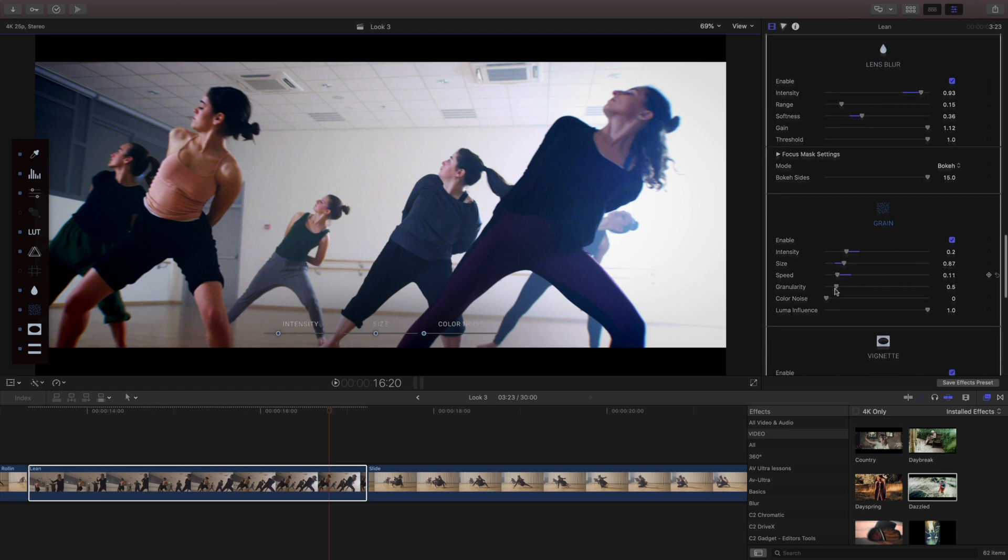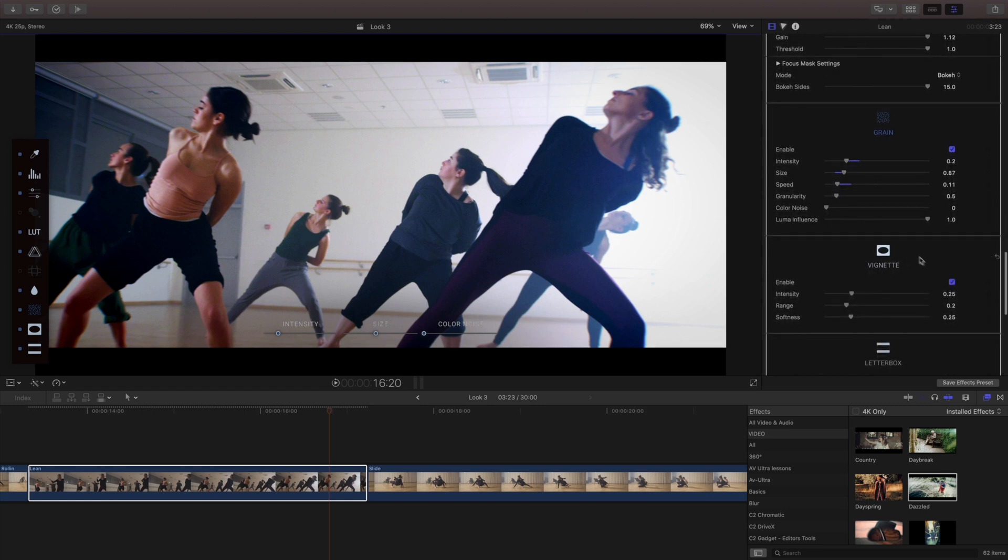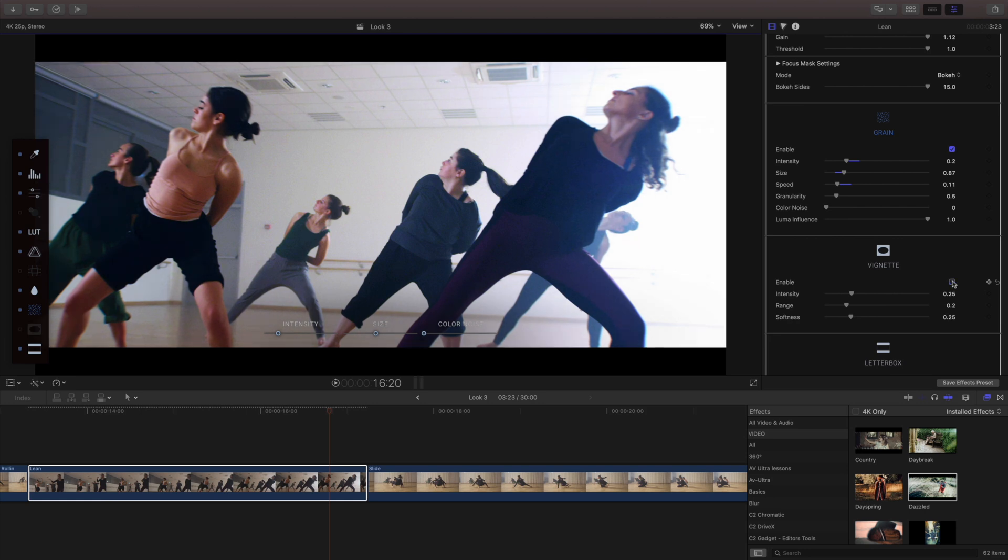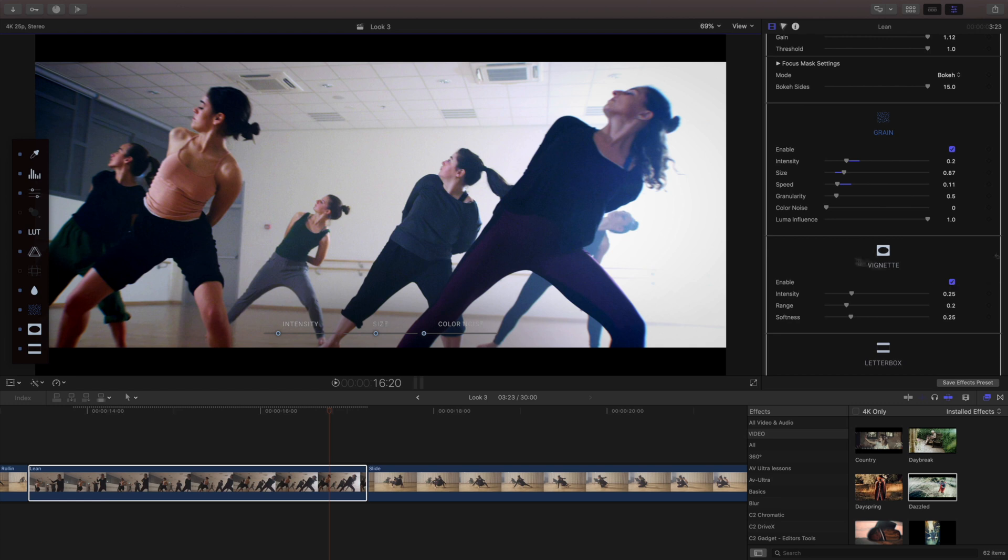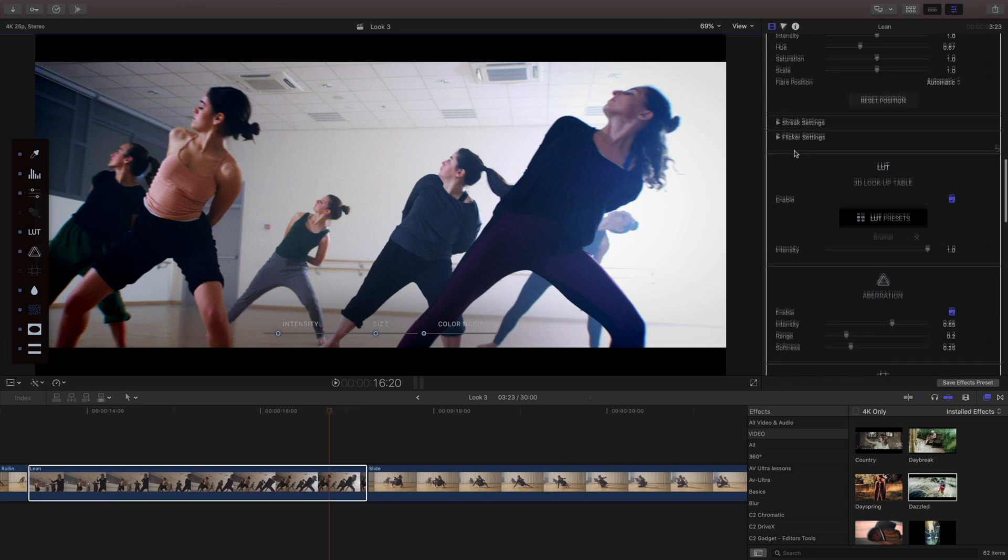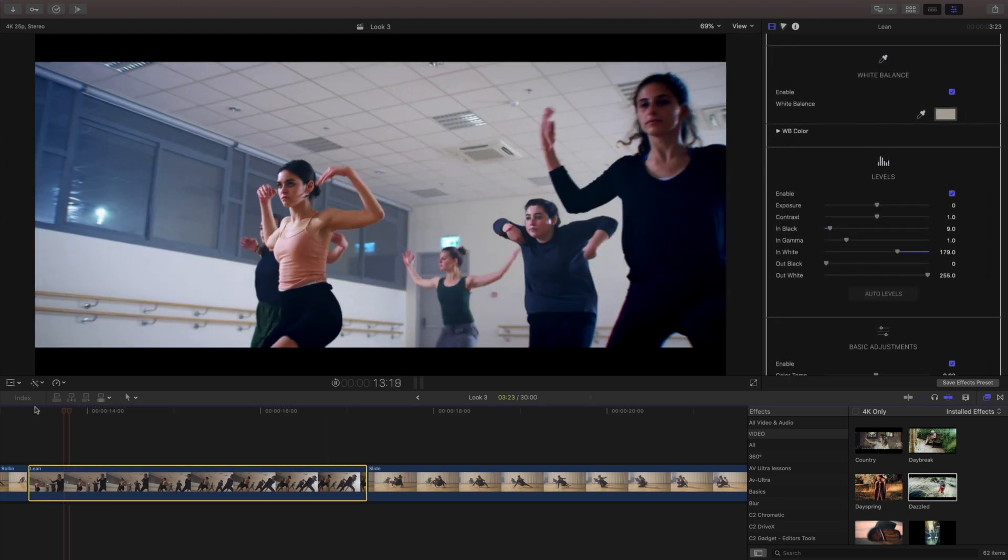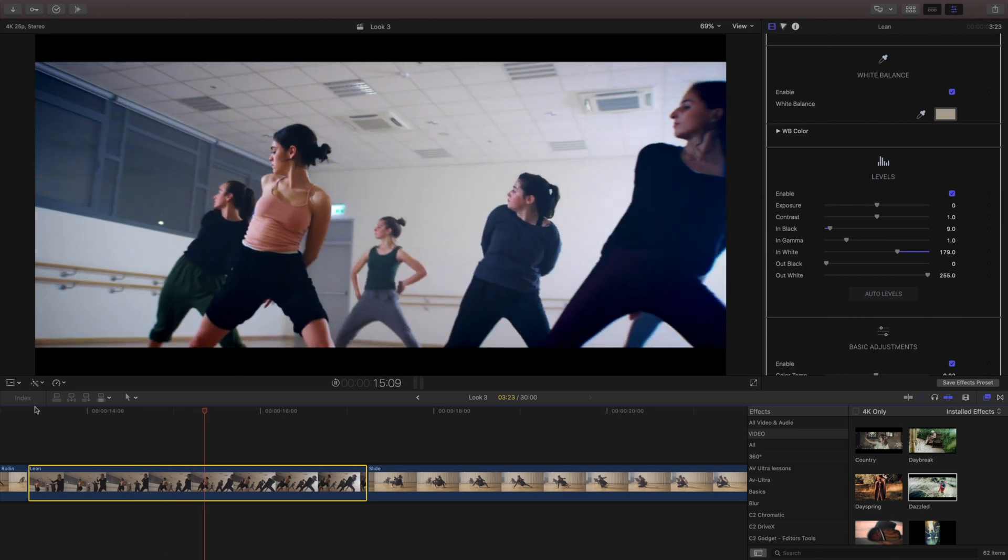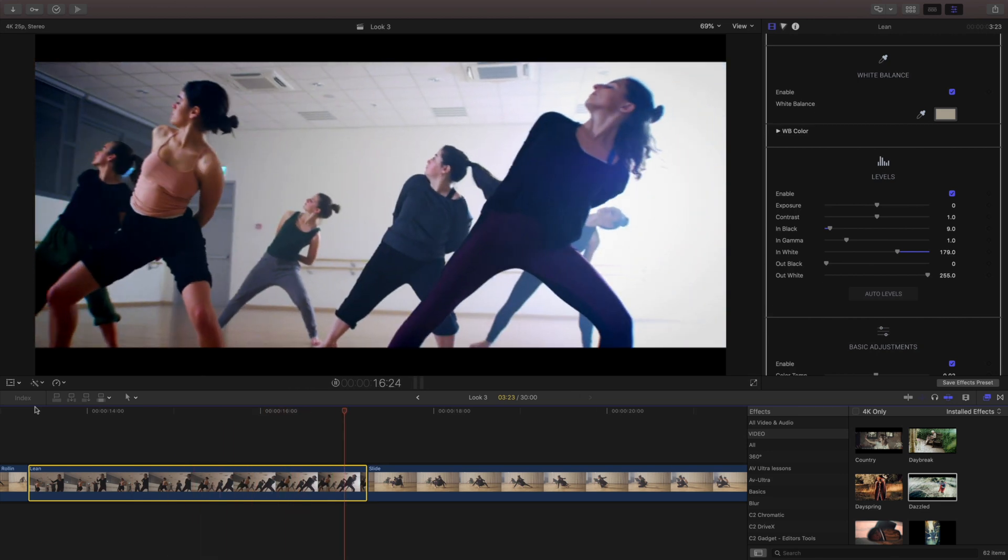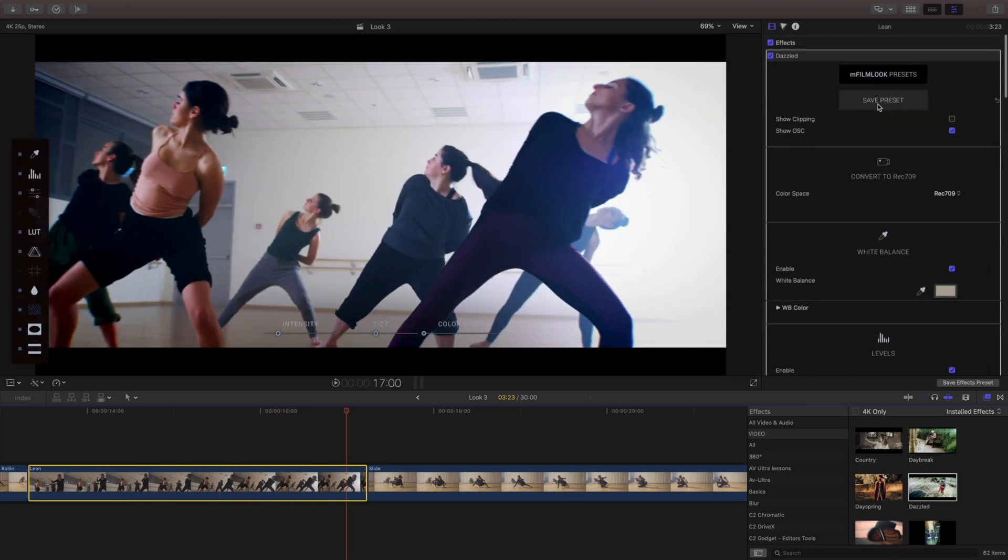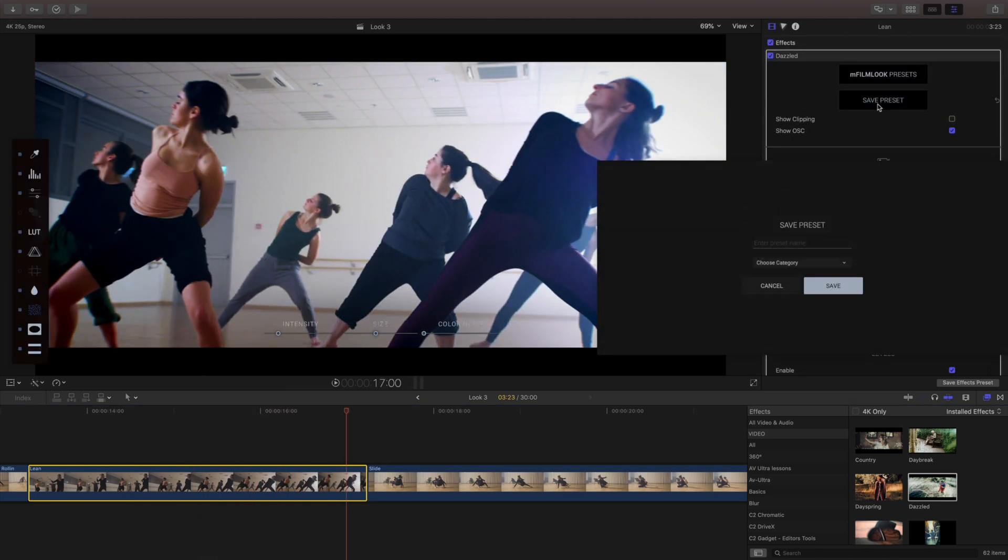Since we had started with a preset there's already a vignette on there and I like the way that that's set up so I'm gonna keep this and then save this as its own unique preset even though we've kind of started with another preset to begin with. So it's really great to use them as jumping off points and then creating something new and totally unique just for your style.